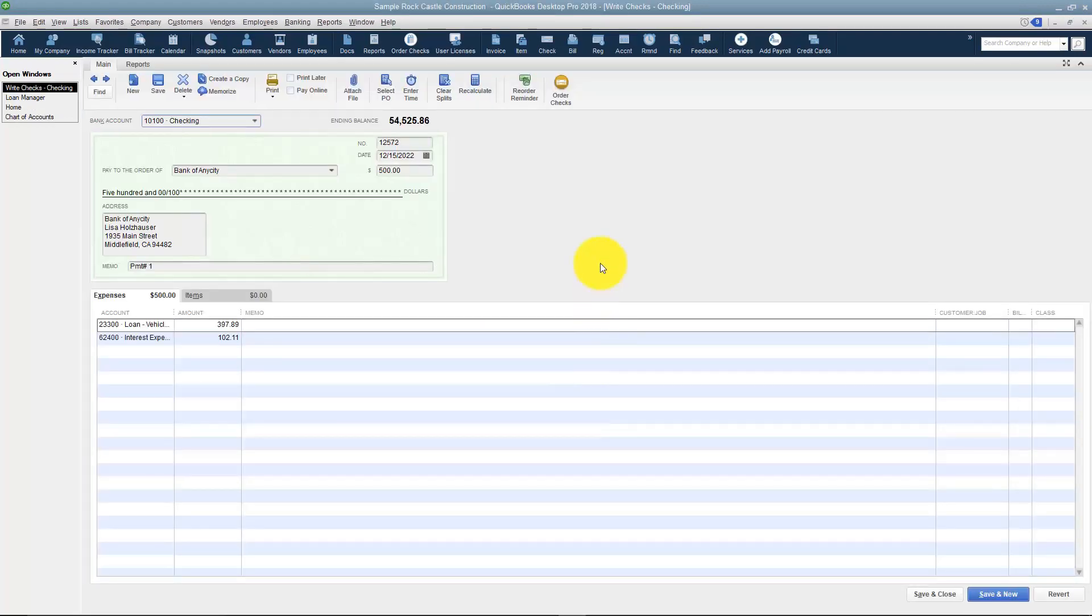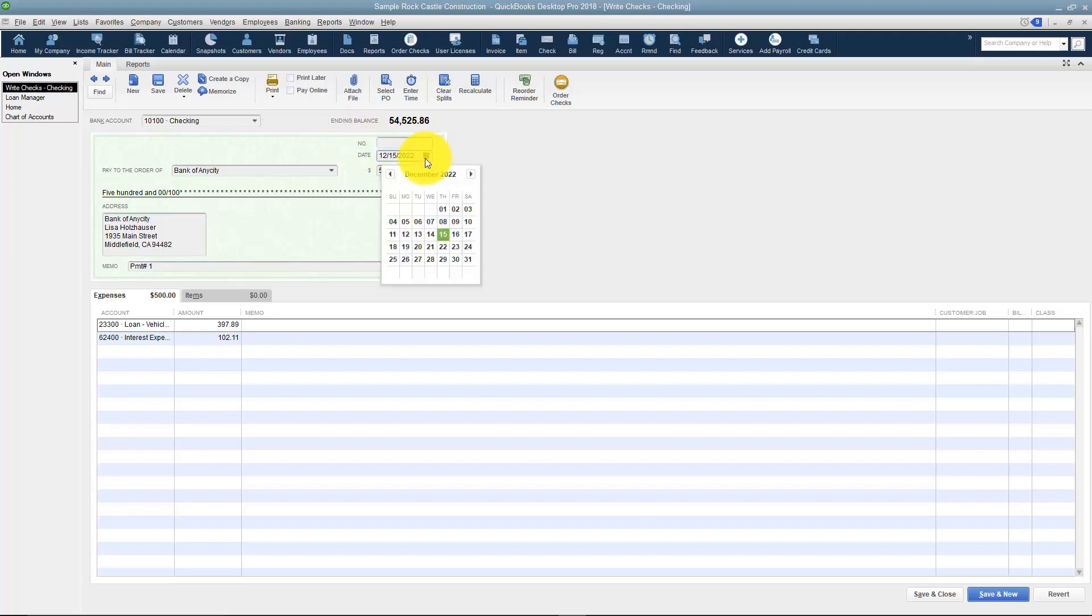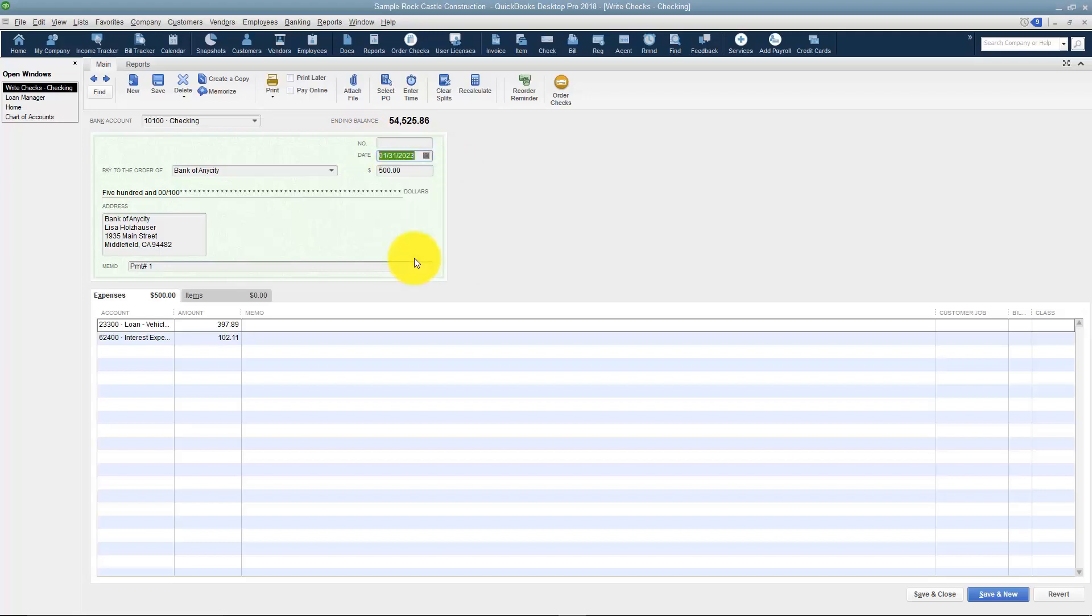And here's the check that it threw over into QuickBooks. You just edit the information, make sure you have the right date of the payment, things like that. And once this looks good all you have to do is save and close.